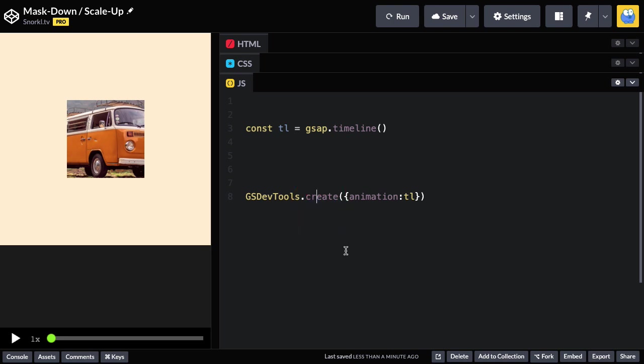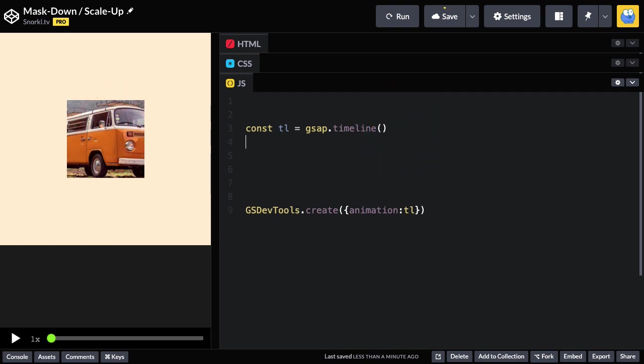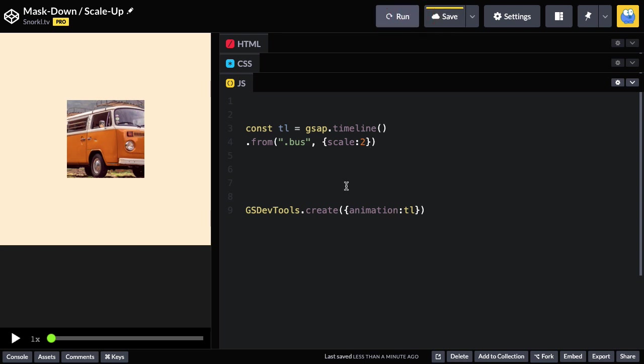Now, we could either grow the mask or shrink the image first. It doesn't really matter, but to make things easy, I am going to do the image size. So I'm going to do a from tween. I'm going to select the bus, and I'm going to say that let's start at a scale of two. Let's run.